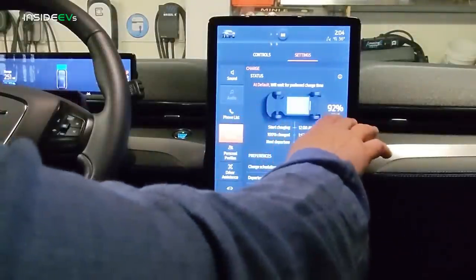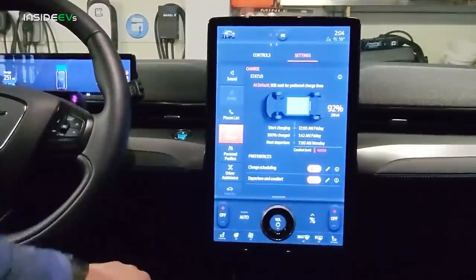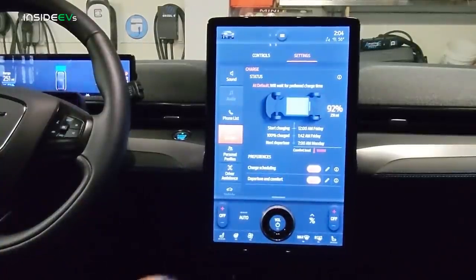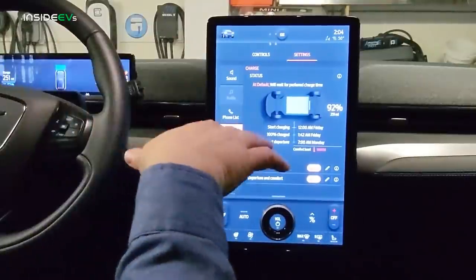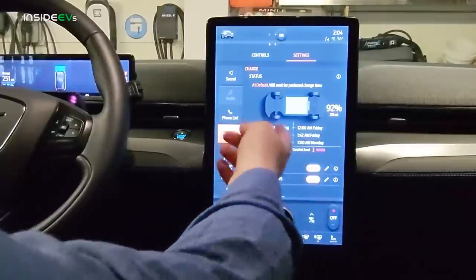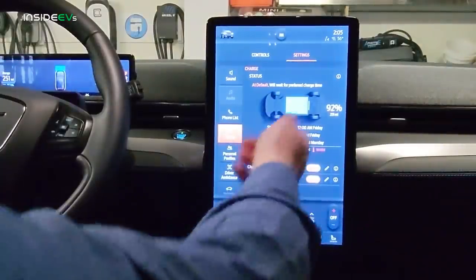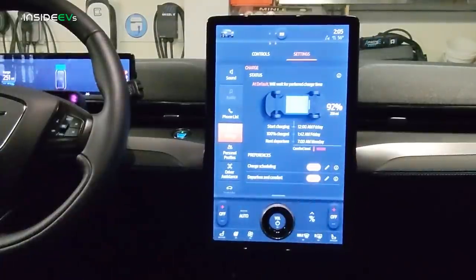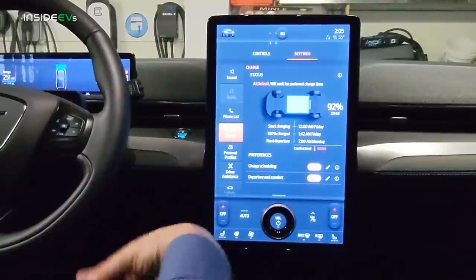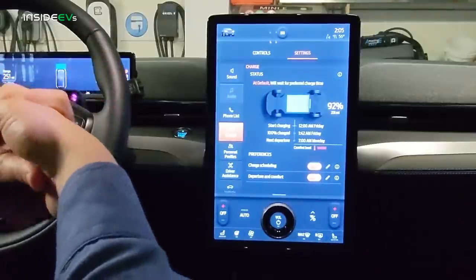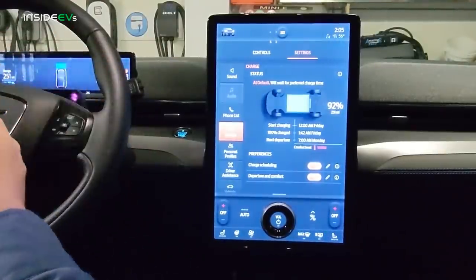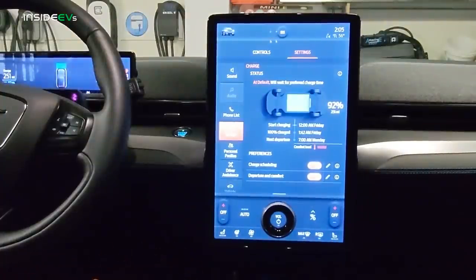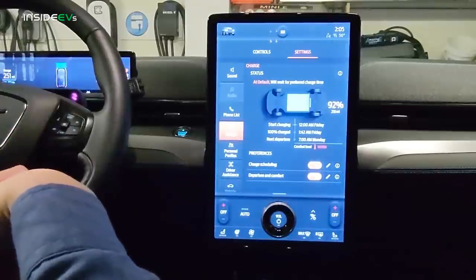Under Charge, this screen tells you your state of charge and a rough estimate of how many miles you can go. Right now we're at 92% charged and can go about 251 miles. I have charging scheduled — it's going to start charging at midnight tonight, 12 AM Friday, and it'll be finished at 1:42 AM. So it's saying it needs an hour and 42 minutes to get that last 8%, which isn't unusual. The Mustang Mach-E can charge at 11 kilowatts, so it does really well with AC charging. That last portion takes longer because the cells are balancing.